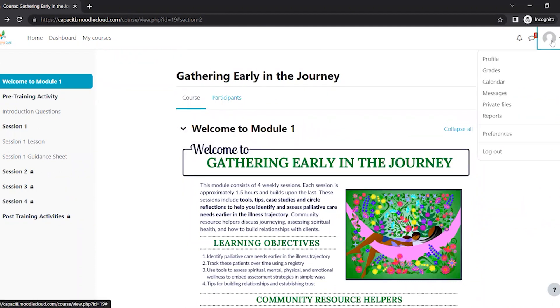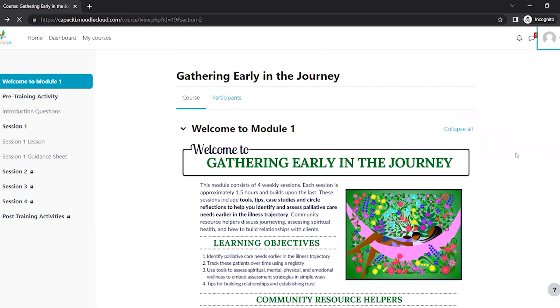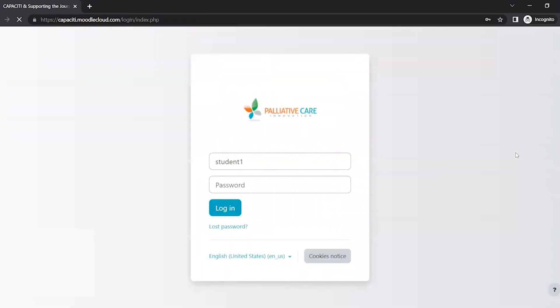The last thing is how to log out. You're going to click this avatar button, and click Log Out, and it'll bring you back out to the login screen.